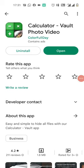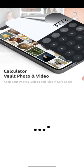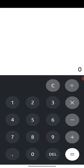This is Calculator Vault photo video app. This app provides the functionalities of hide private data like photo, videos, audios, documents, etc.